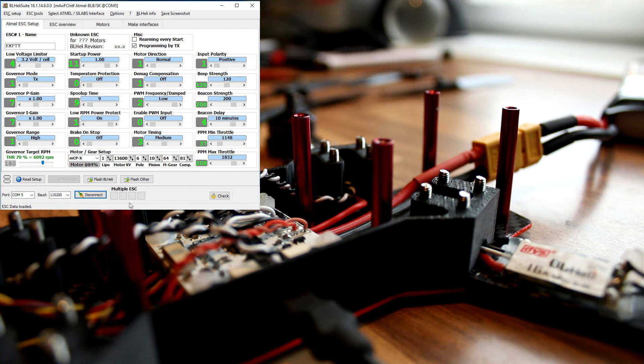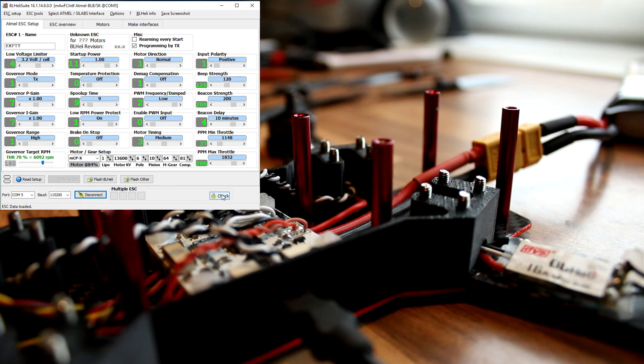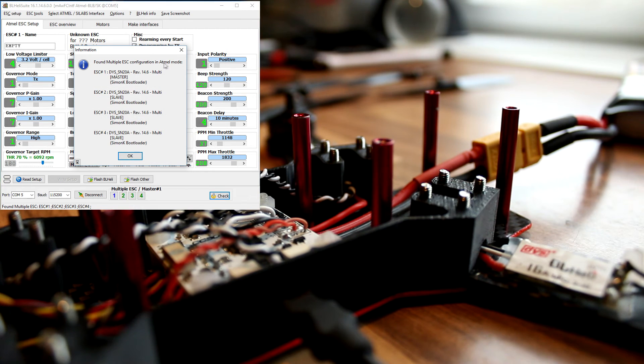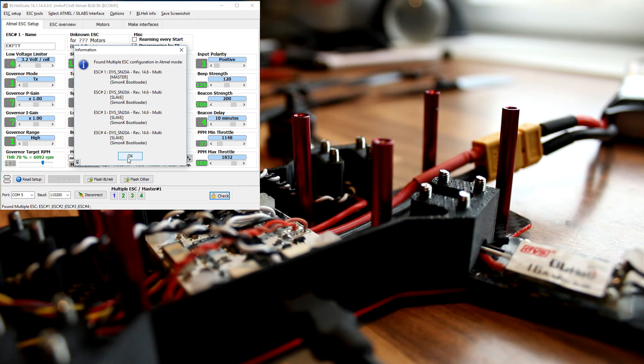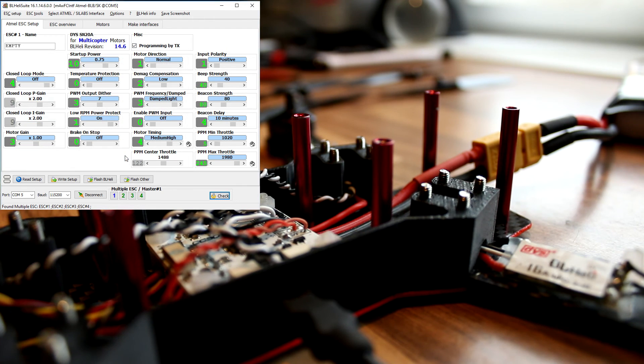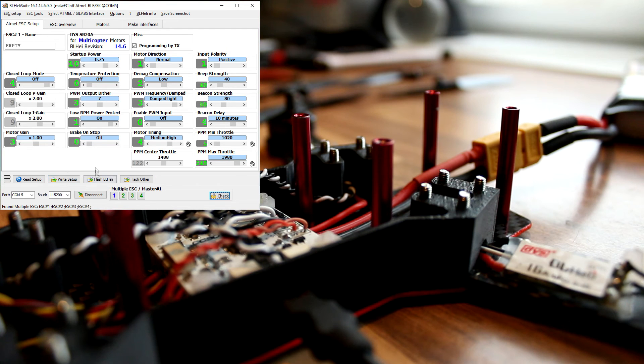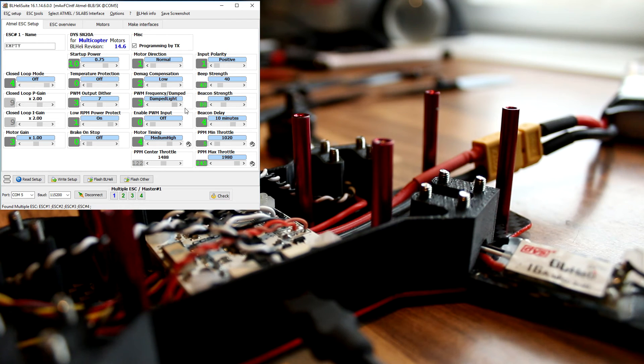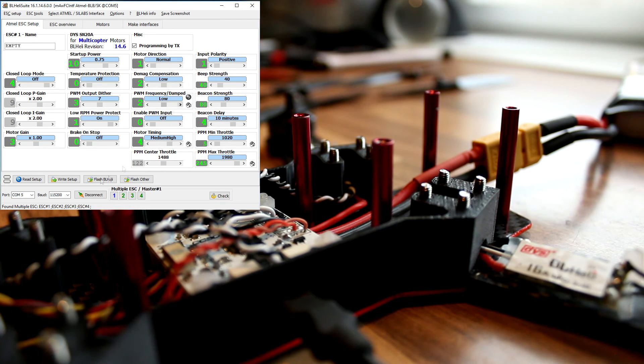You see it recognized four ESCs. We can do a check - multiple ESCs found, great. And now you're able to do whatever you want. You can change settings and write them.